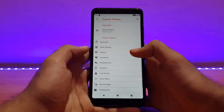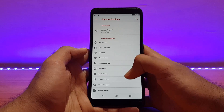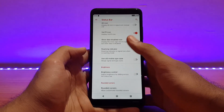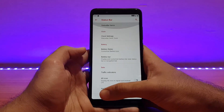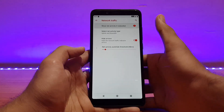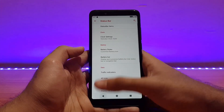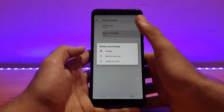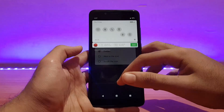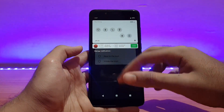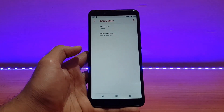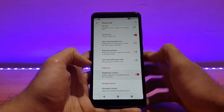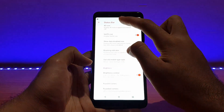Let me show you the customization options that come with this ROM. It comes with all the required customizations like status bar customizations, and the network traffic monitor can be enabled to show current upload and download speeds. The battery style and battery percentage options are also here — enabling percentage next to the icon works absolutely well. Brightness control over the status bar is also there.